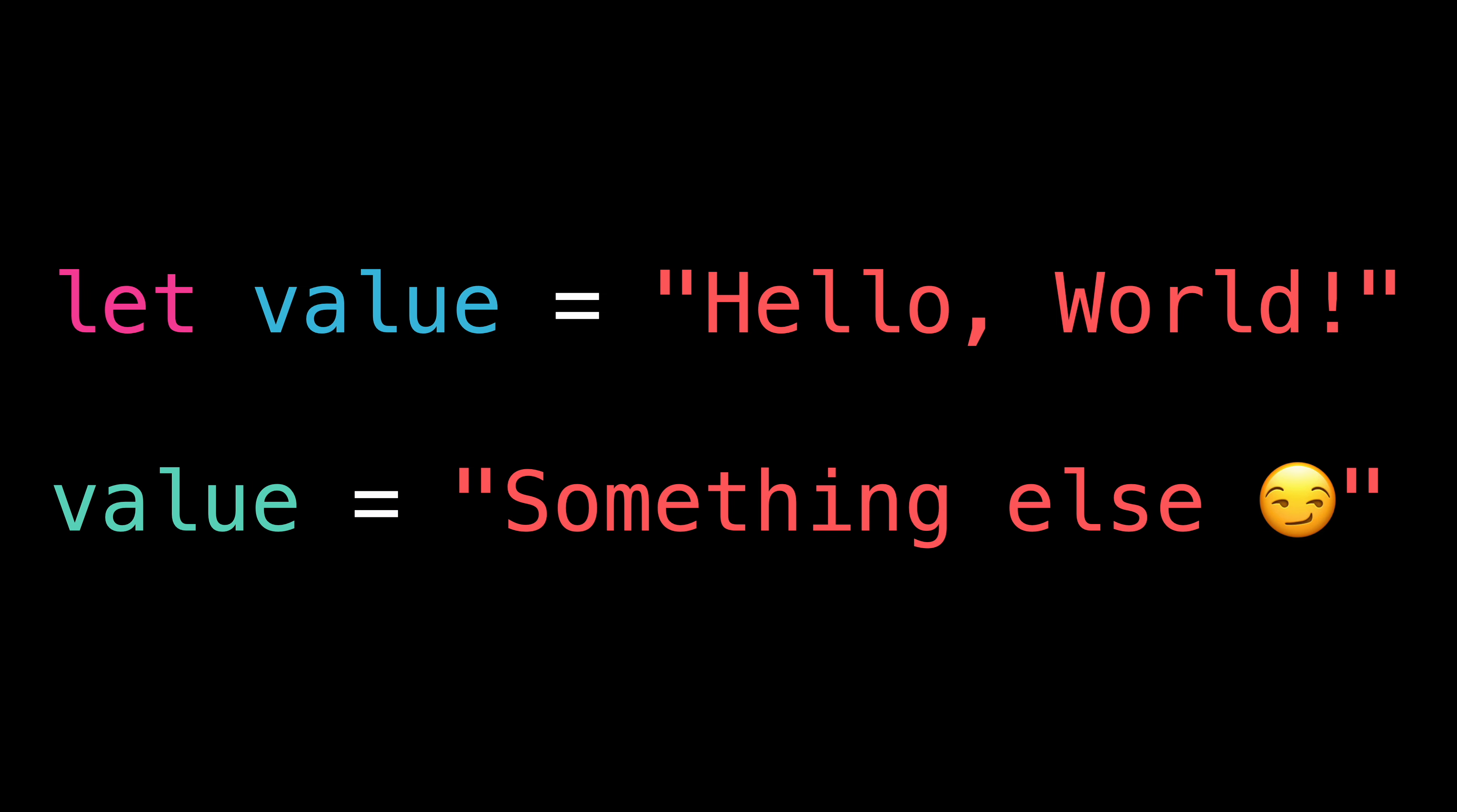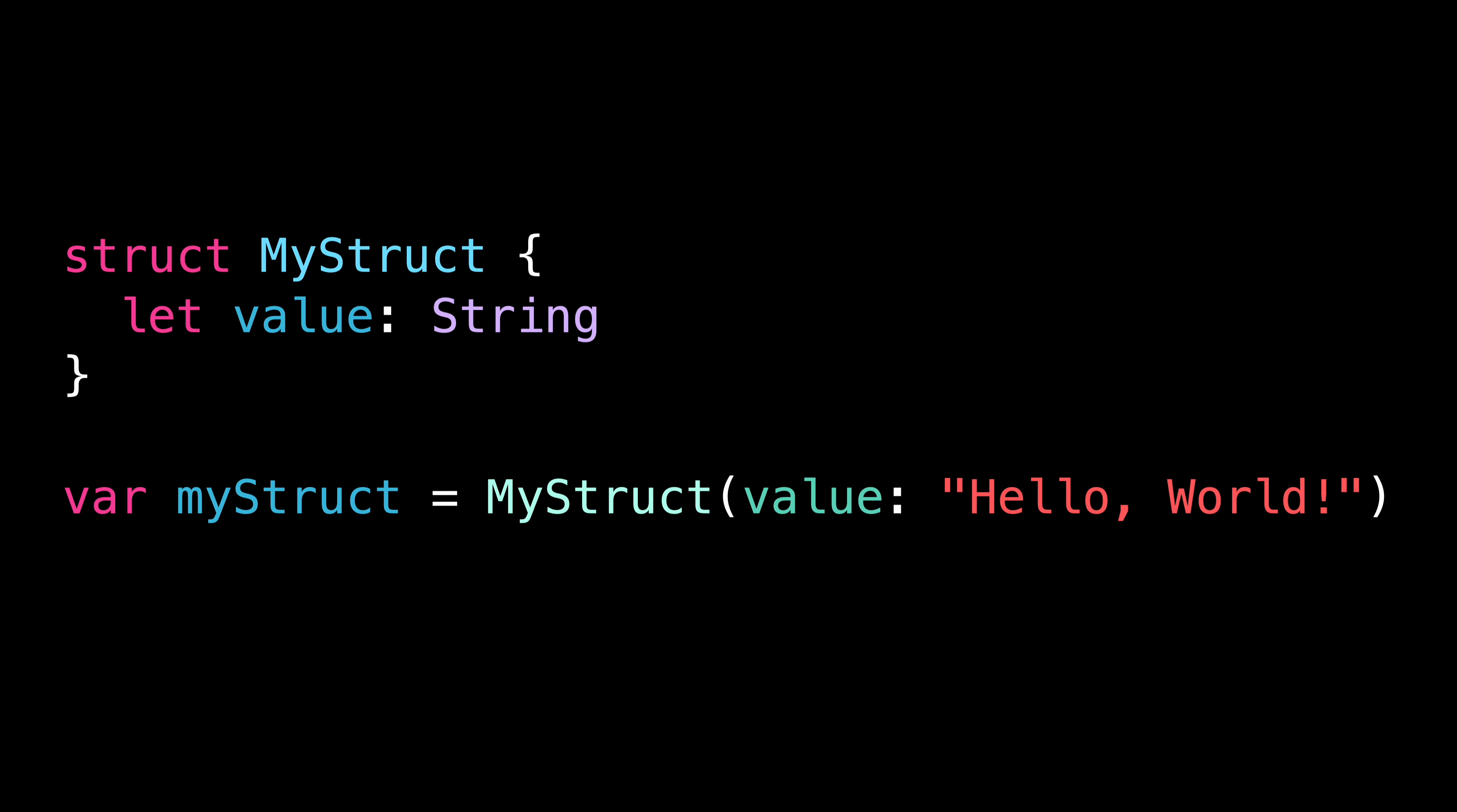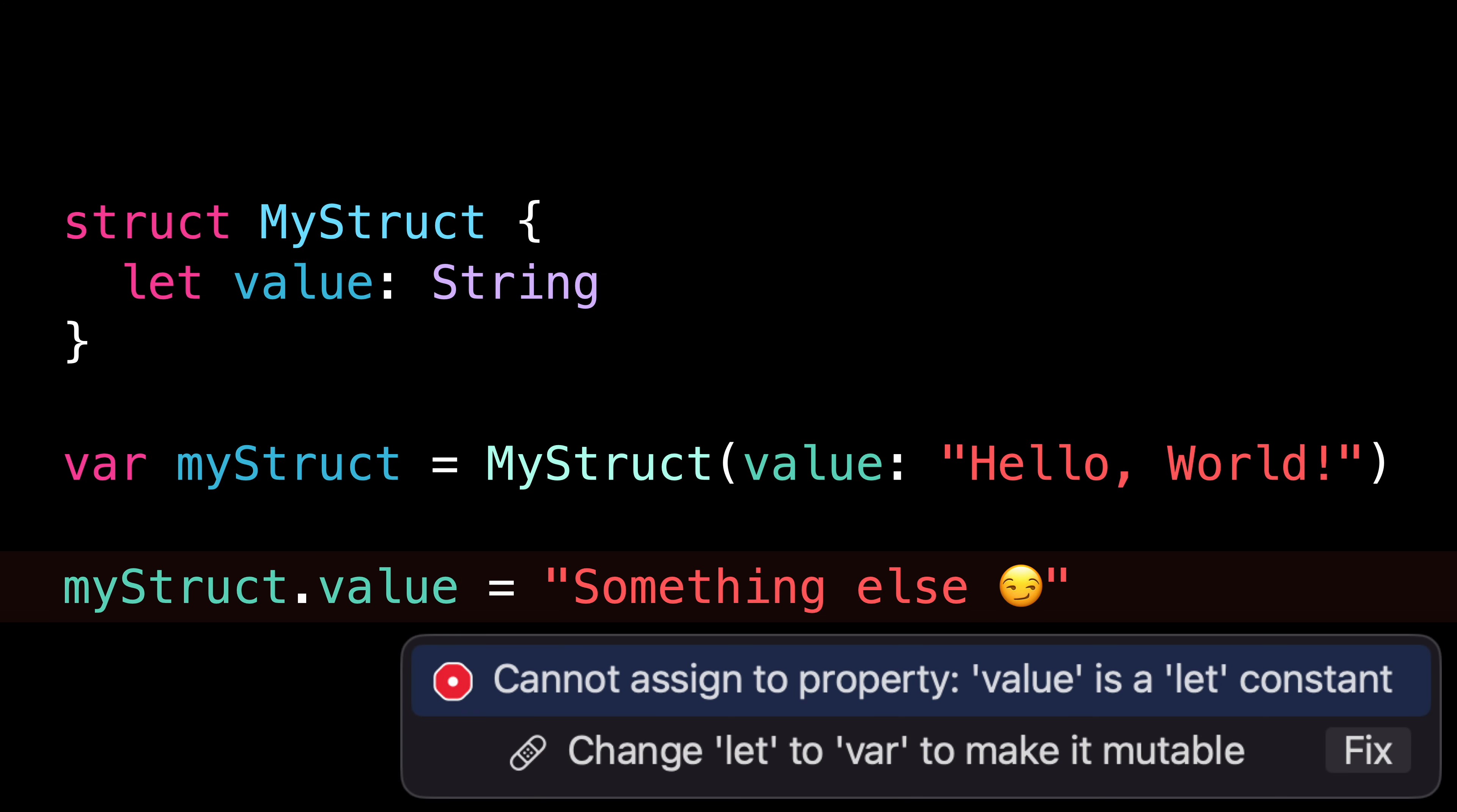But how about when you use let to declare a property inside a struct? Let's create a value of that struct and store it in a variable. If we try to set a new value to the property, we do get an error just as we expect.